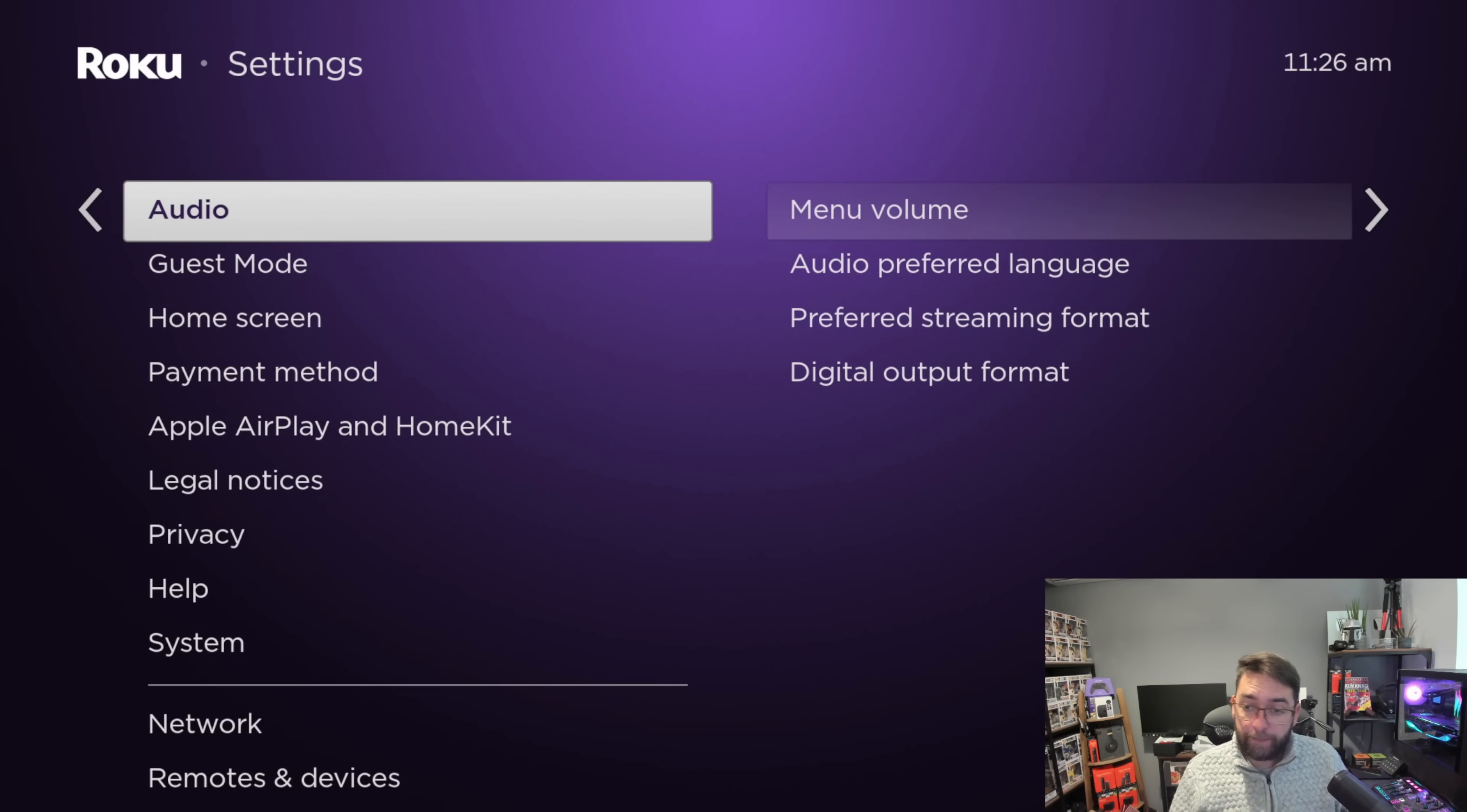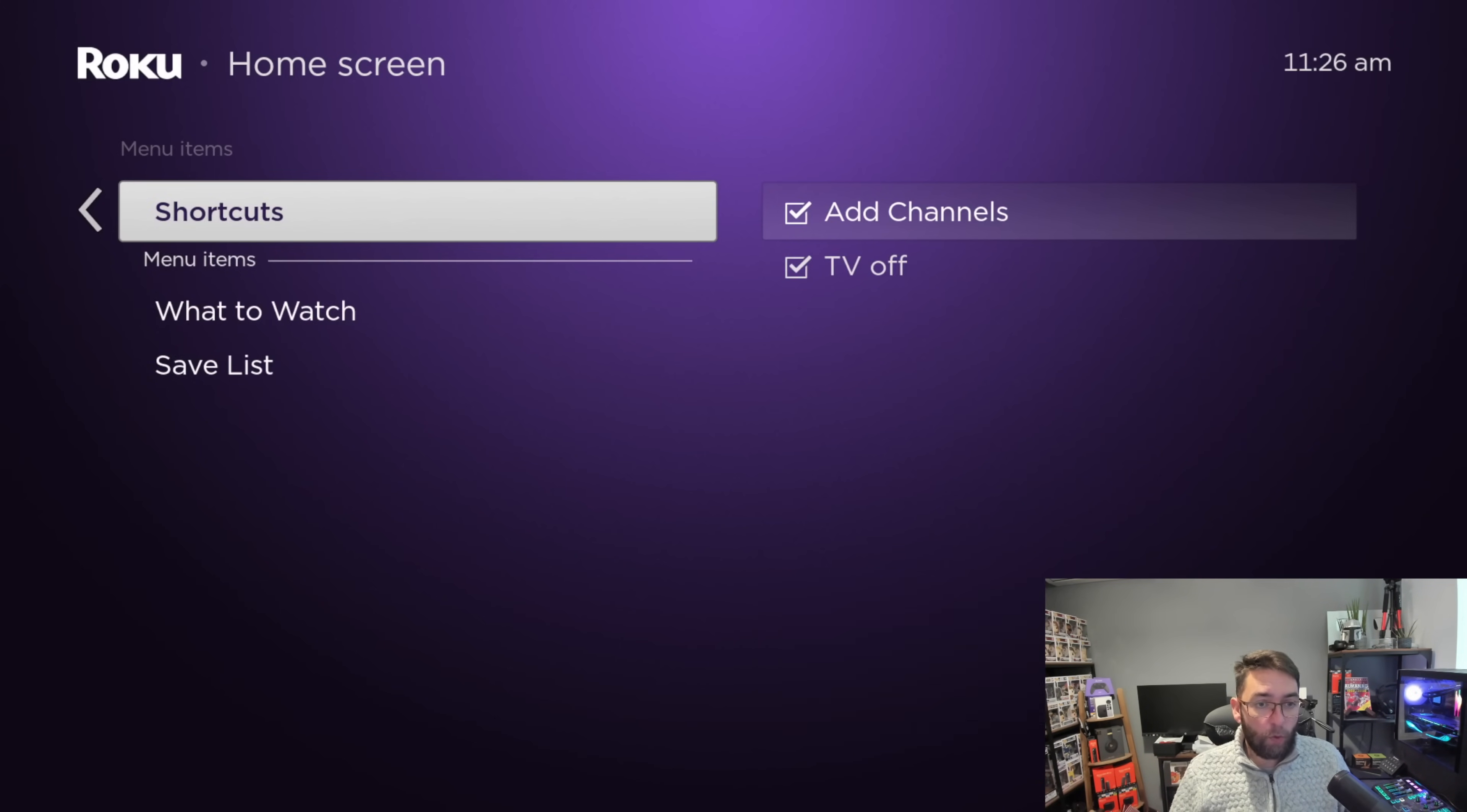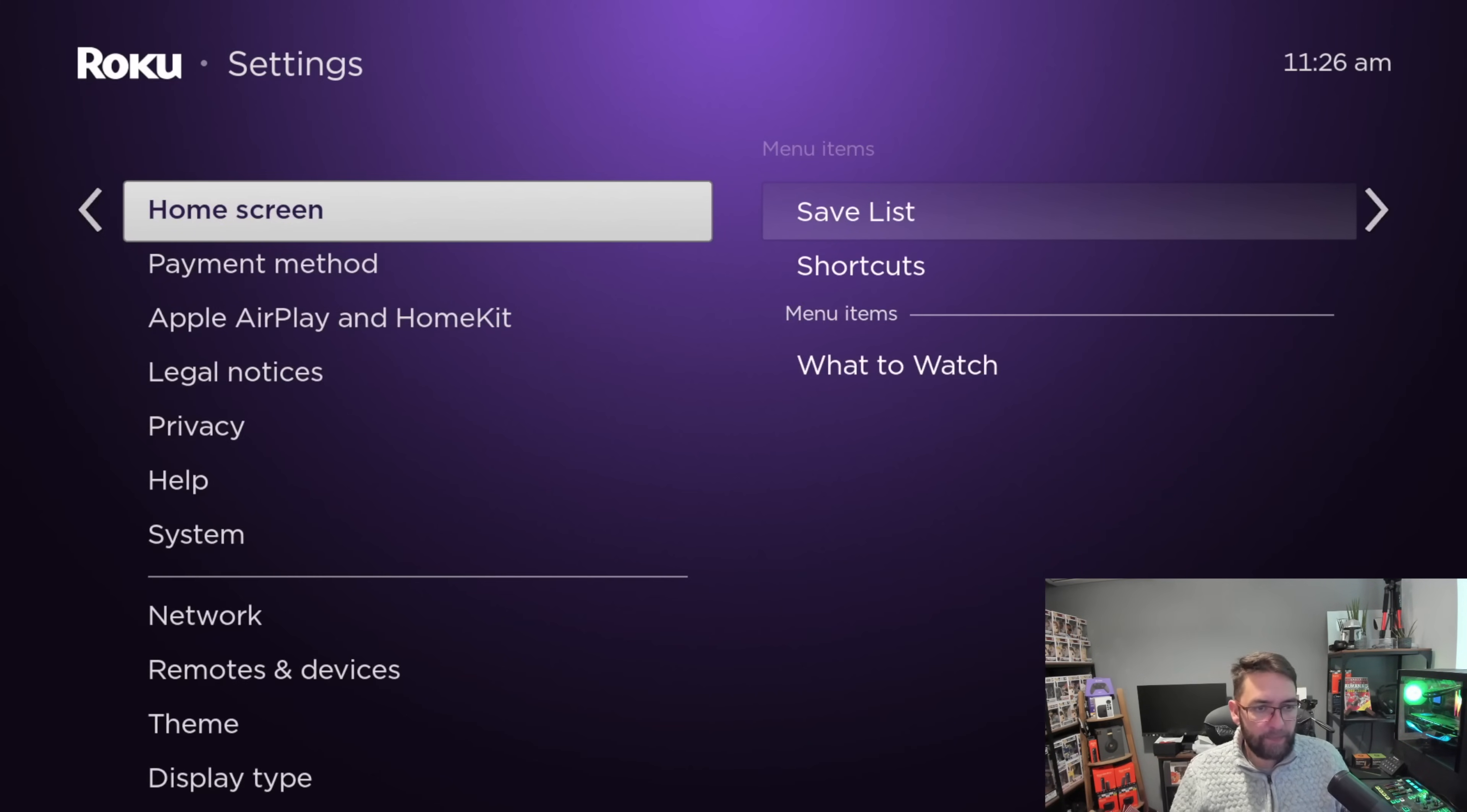Audio - these are just your preferred settings. Guest mode if you have people joining. Home screen is quite good - you can have your shortcuts menu, add different ones on your save list, what to watch. You can click them, you can have more show and hide on these ones. You may have more options than me depending on what you've added already.